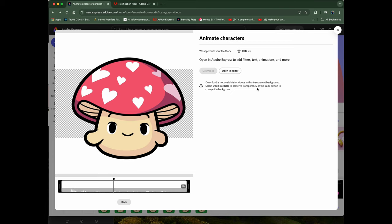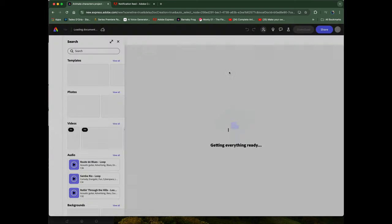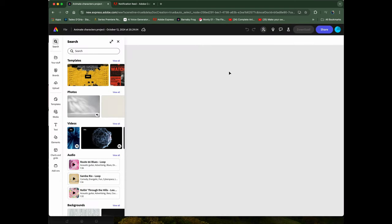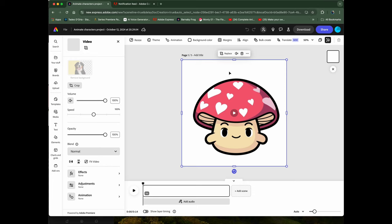Even though we can't download it — it tells you right here 'download is not available for videos with transparent background' — that's okay, because we want to put our own background in. So we're going to go ahead and open it in the editor.